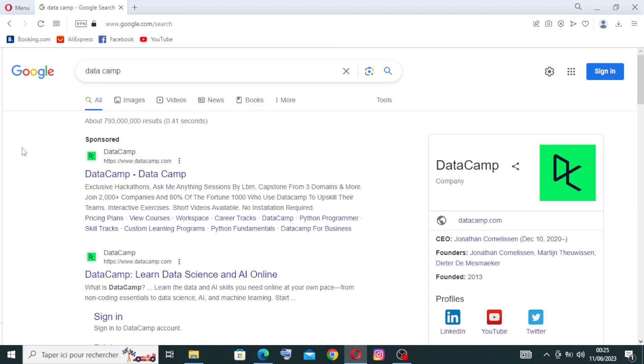Hey guys, what's up? I hope you're doing well. Today I'm back with this website - it's called DataCamp and it's an online learning platform that offers interactive courses on various topics related to data science, machine learning, programming, and data analysis.